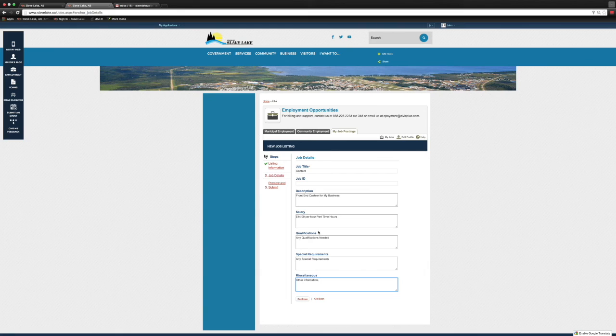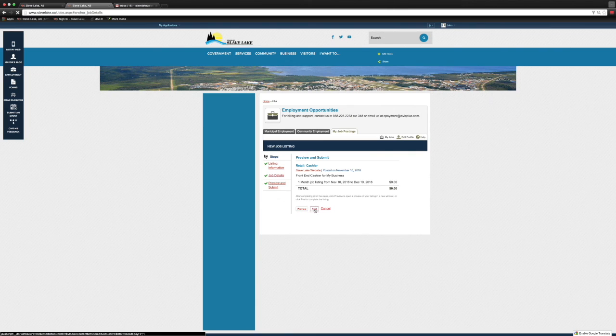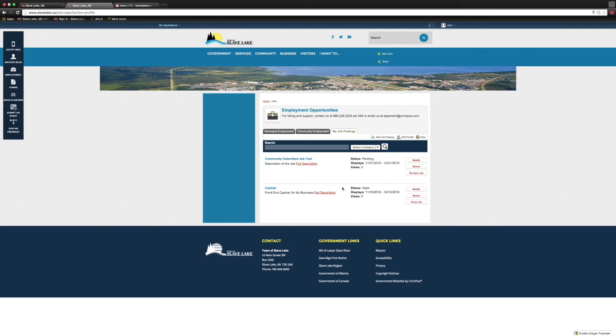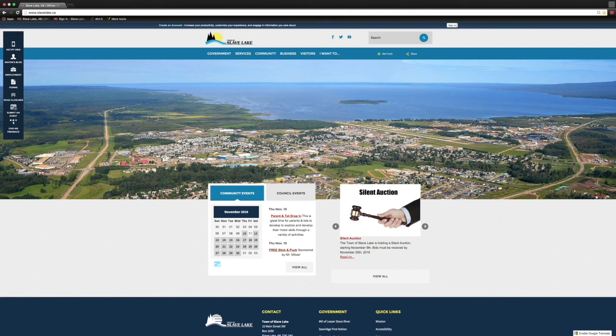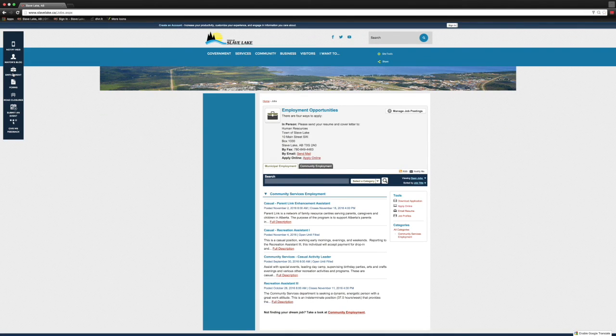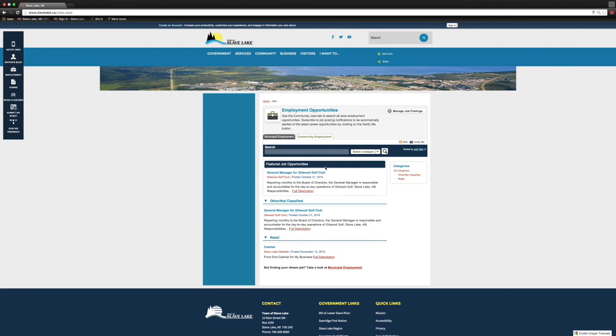And now our job is out there. This now goes live on the website. Just to show you what it's like for someone logging in, they go to the Employment tab. We have our municipal appointments first, then you click on the Community Employment tab. You can see the ads in here—we've got our cashier one. We click on it, brings it up. All the information is listed: who to contact, how to contact, our wage, any qualification information we put in there. This is what people are going to see.